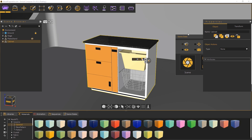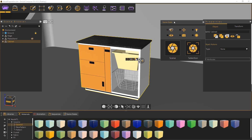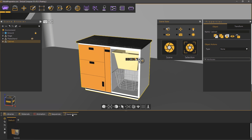Then select the cabinet's assembly and click on Capture from Selection. Now if you switch to the Scene State tab you will find a thumbnail for the scene state we created.